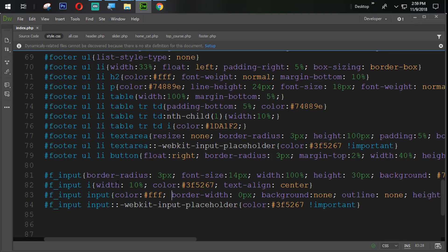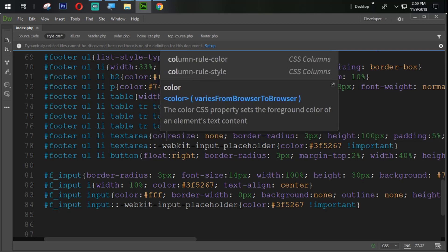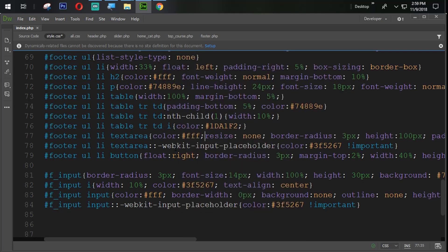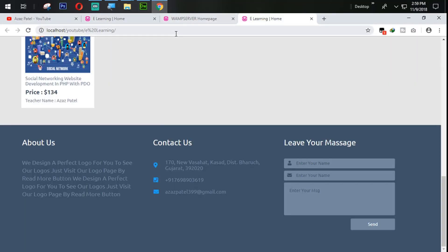In the same way we can set here color hash FFF. Refresh that one. You can see that also here — perfect. All are perfect.